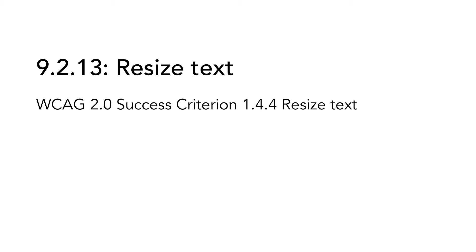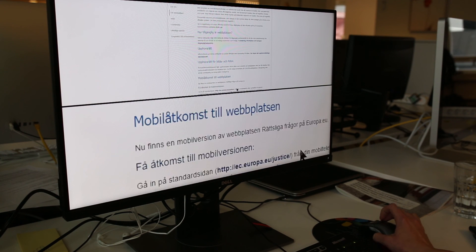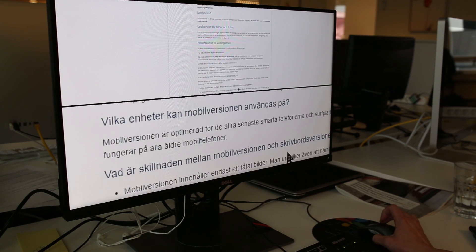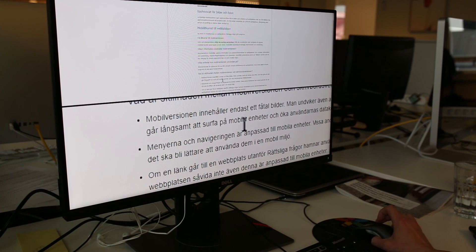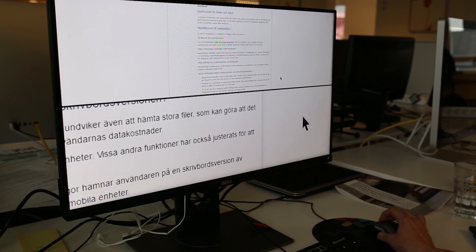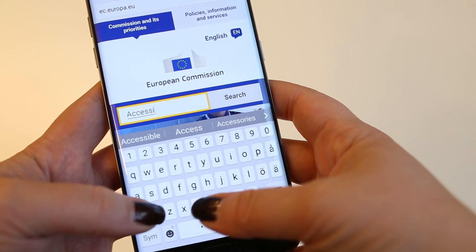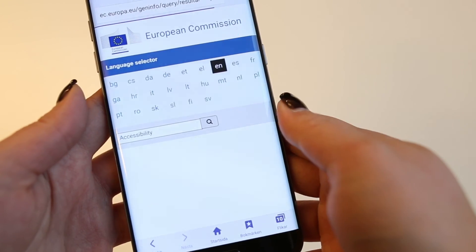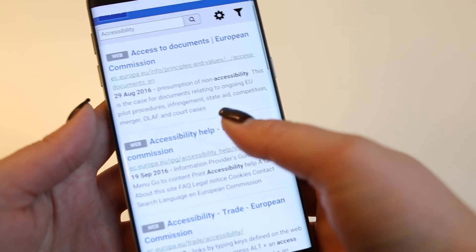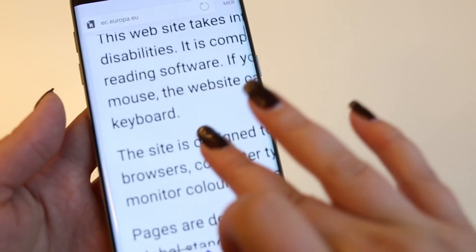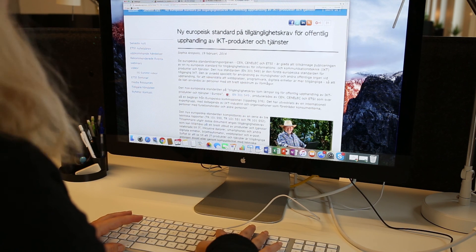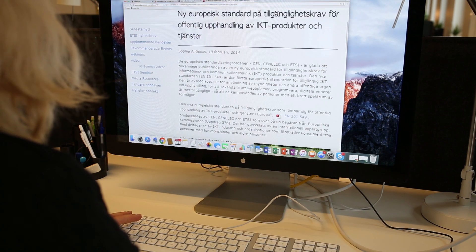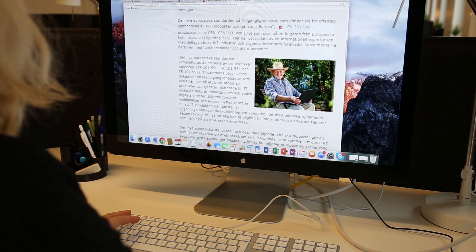9.2.13, Resize Text, is based on WCAG 2.0 success criterion 1.4.4. Users need to adapt the presentations in different situations. One text size might work fine in one context but not as well in another, and a text size that works fine for one person might be too small for another. Therefore, the user must be able to zoom the text at least 200%, without loss of information or functionality. On an average webpage, you should make sure that the user can zoom with the built-in zooming functionality in the browser, including mobile web browsers. On an information kiosk, it might not be possible to zoom in the same way, but then you can provide a mechanism in the interface to zoom. Remember that 200% is the minimum — do not limit the possibility to 200% if you do not have to.